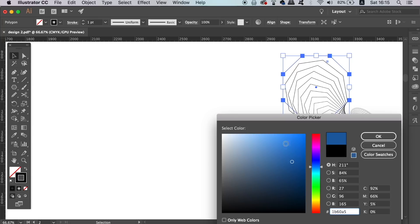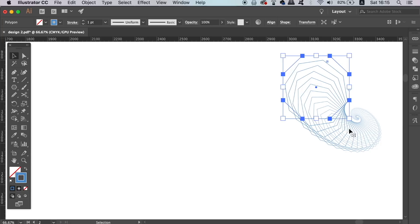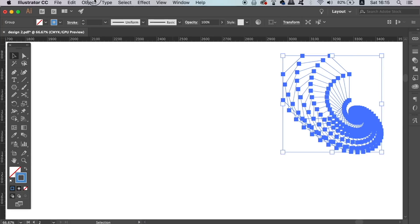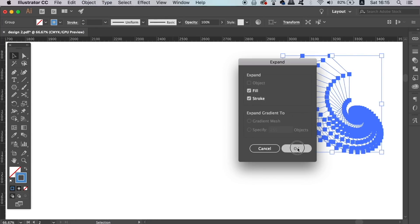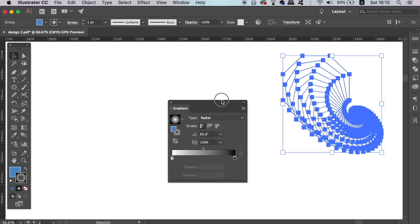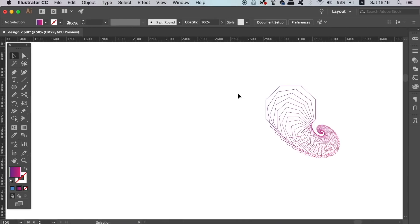However, if you wish to add a gradient to the line art, you need to go ahead and go up to Object and Expand Appearance and then again into Expand. As you can see now, my line art design has a gradient across it and this would look pretty dope on a dark background.